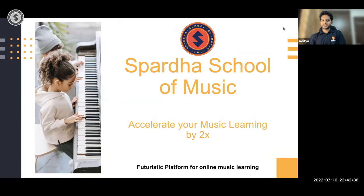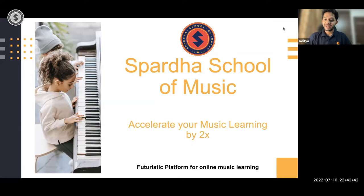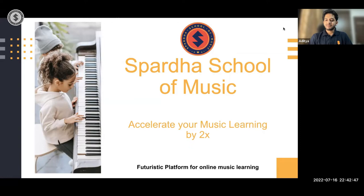Welcome to Sparda School of Music. Today we're going to learn and discuss how to accelerate our music learning by 2x growth. Sparda is a futuristic platform for online music learning.